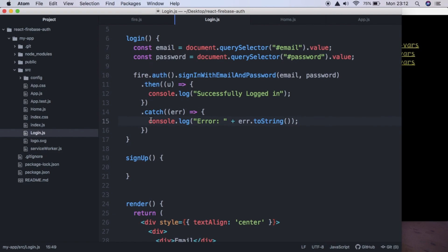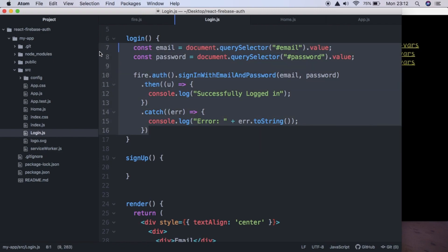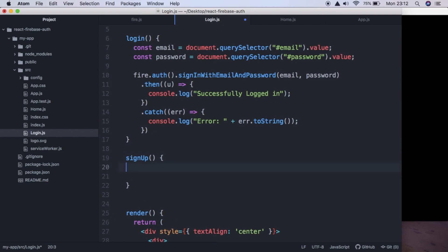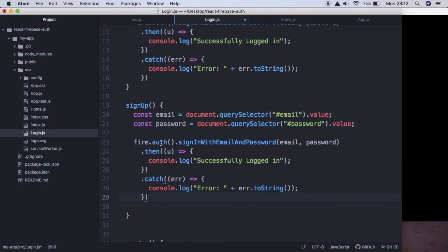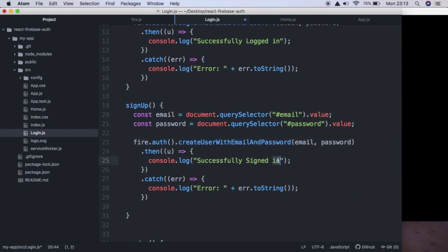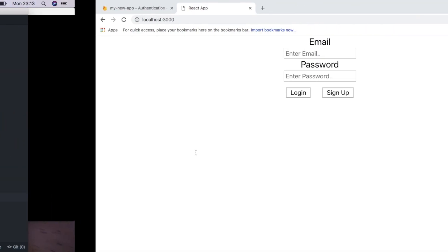The signup function is very similar. We copy the login function and instead of signInWithEmailAndPassword, we call createUserWithEmailAndPassword(email, password), and change the log message to 'signed up'. After saving, we can test whether it's working.